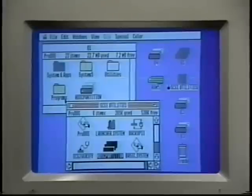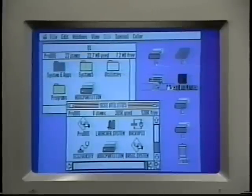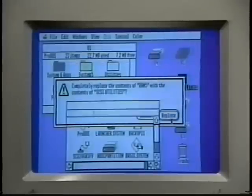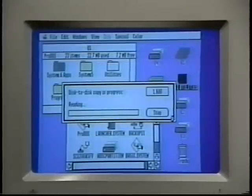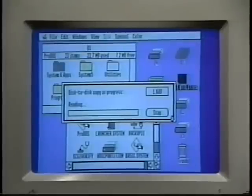You can also copy an entire disk onto another disk by dragging a disk onto another and saying Replace, and the copy begins. If you drag an icon from one window to another window on the same drive, the Finder simply moves the file instead of making a copy.